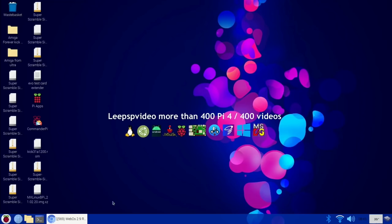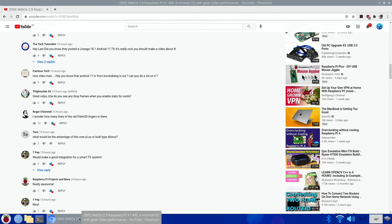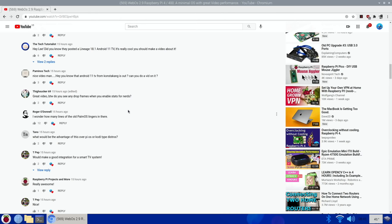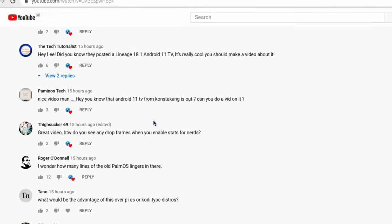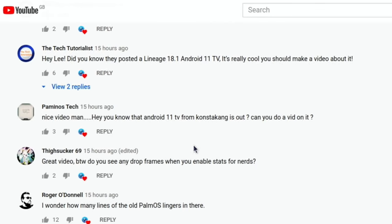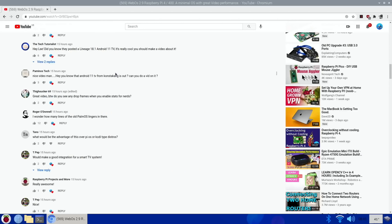I did a video on webOS 2.9 yesterday and had several comments about Consta Kang's new Android 11 TV which has just been released. Paminos Tech and the Tech Tutorialist were the first to let me know, but there were several more comments, so thanks to everybody for letting me know it was available.